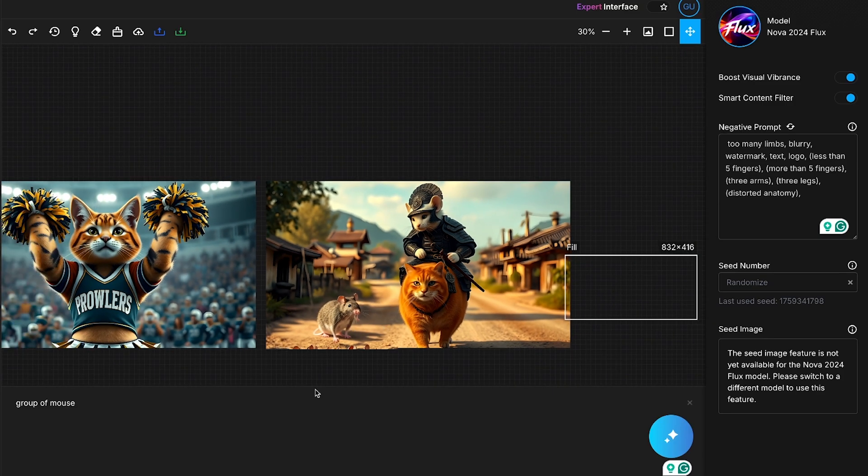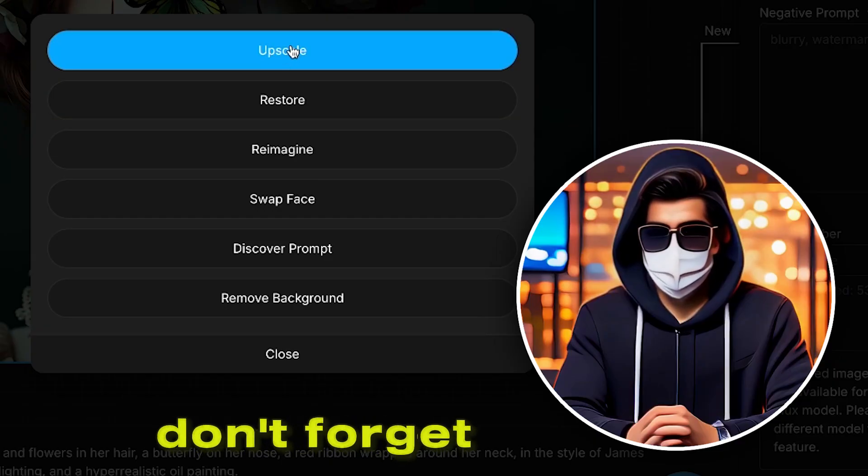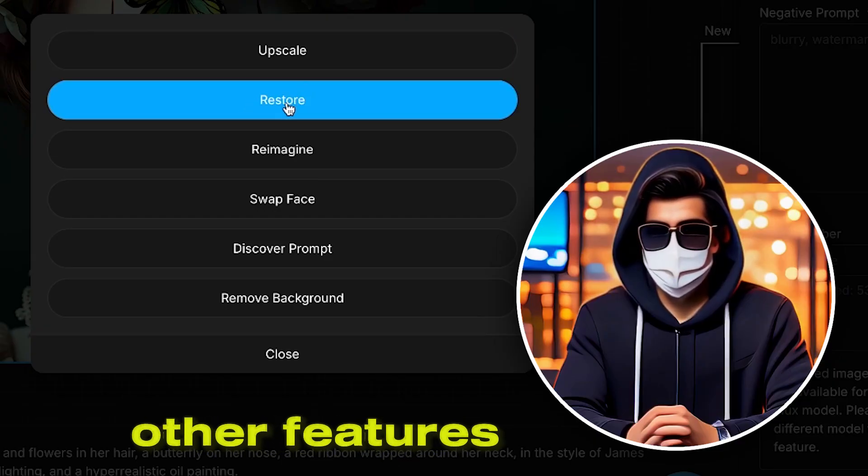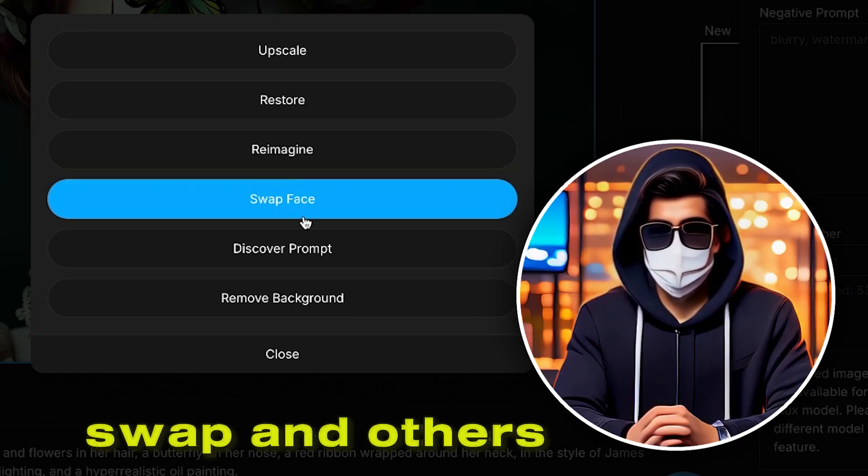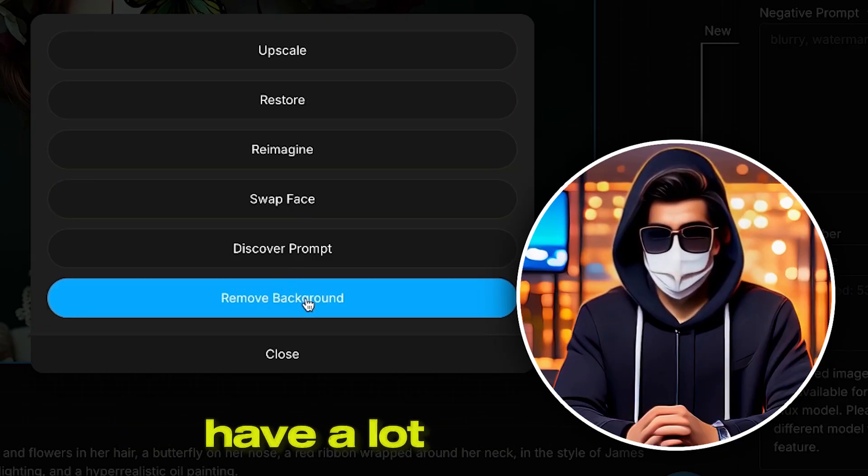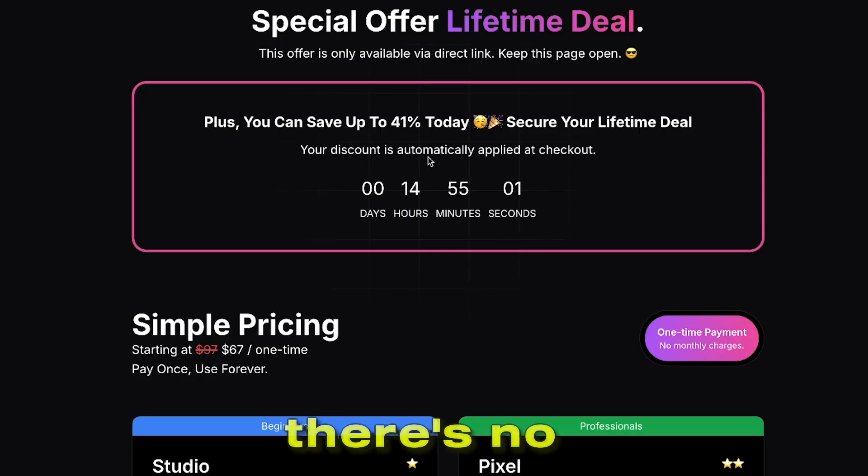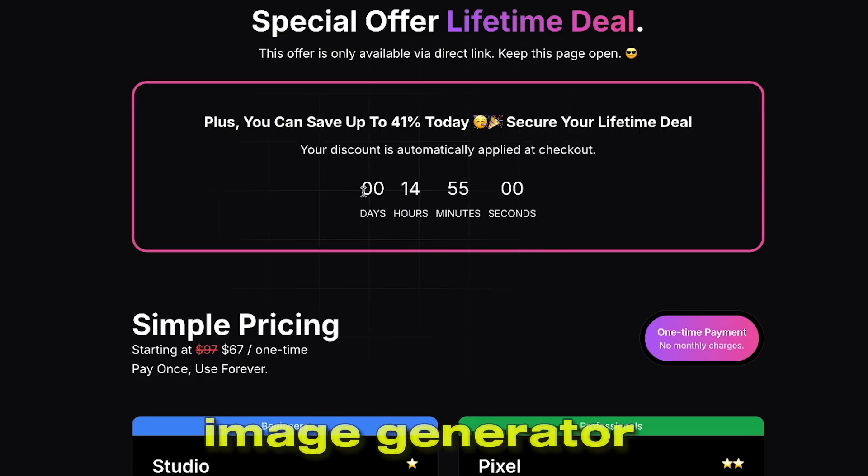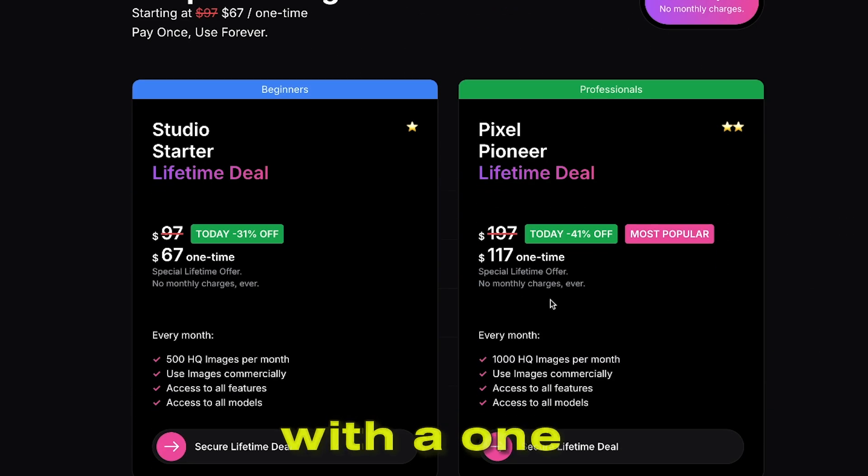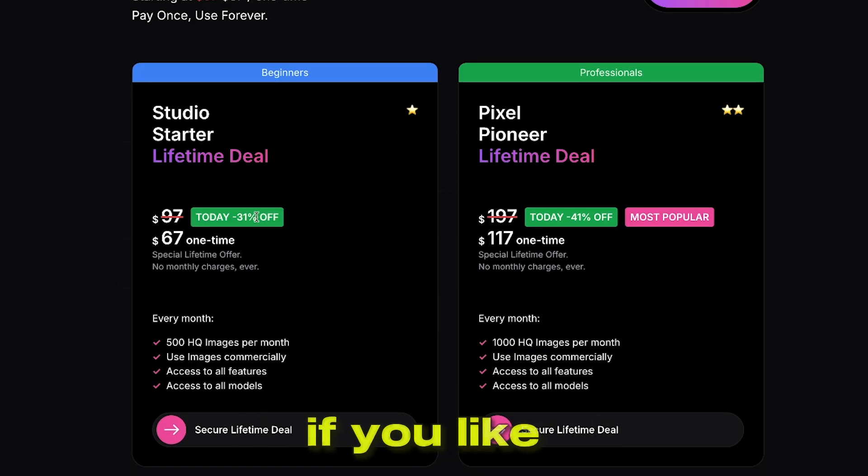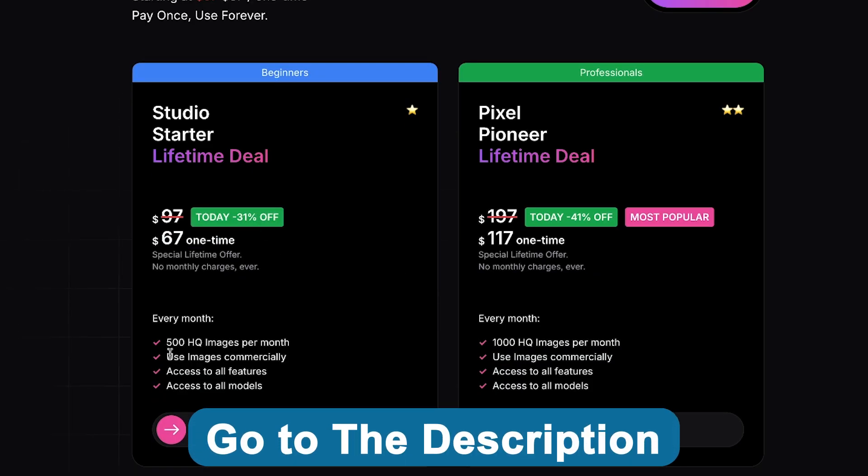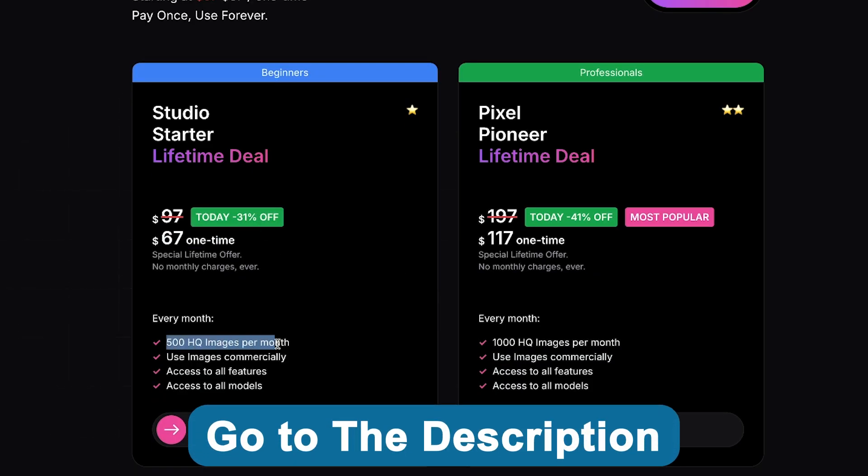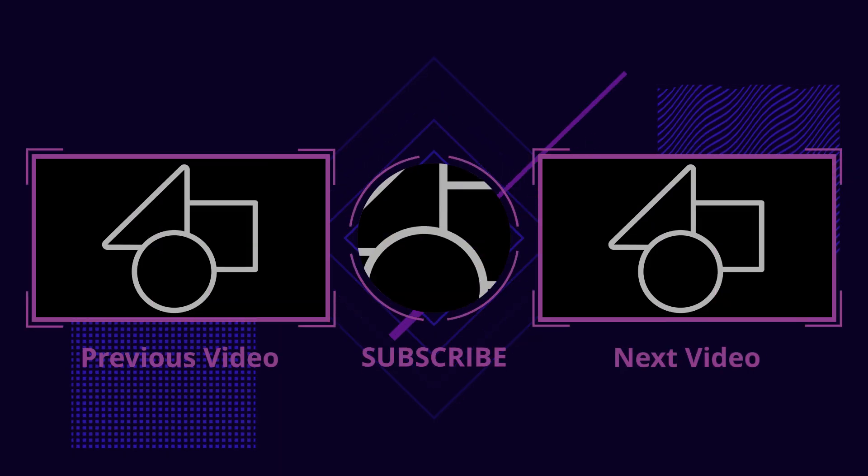This is how you can use Artspace to generate all types of images. In addition, don't forget to try out other features like Face Swap and others. Trust me, you'll have a lot of fun using this tool. There's no other AI image generator that offers such incredible features with a one-time payment. If you like this tool and want to explore it further, head to the description below and grab the deal before the offer ends.